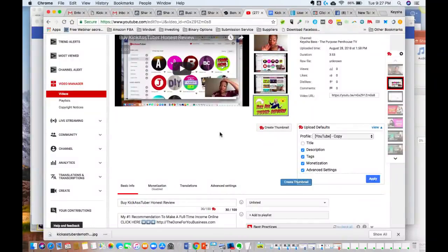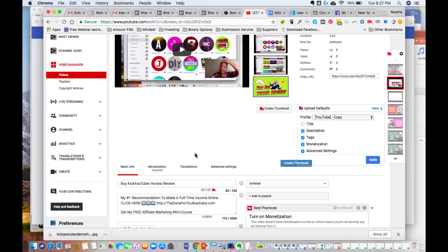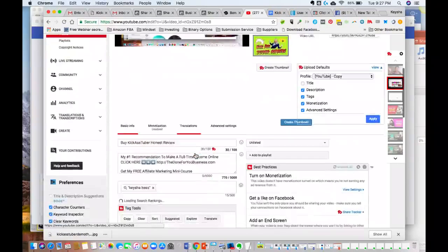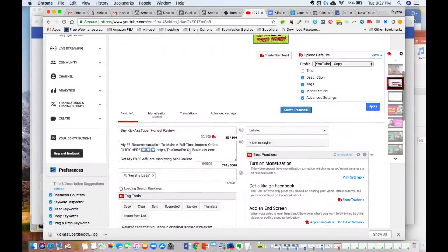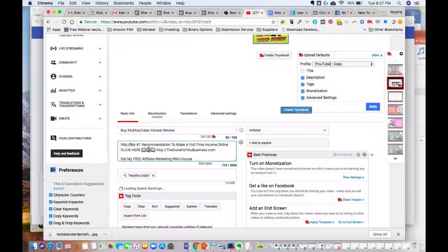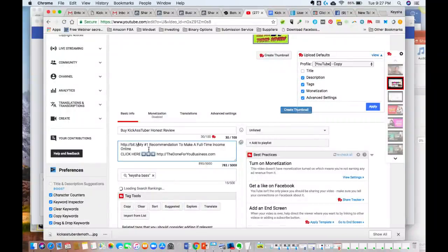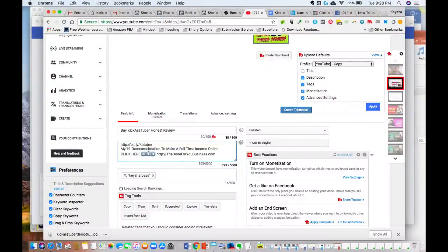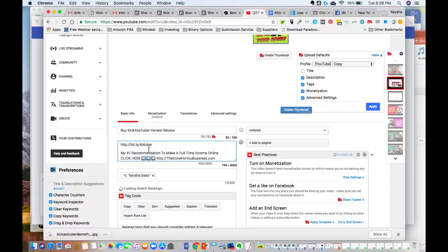Now we have a thumbnail that we've actually done with the actual software. So I want to show you guys that if you want to get access to the software, you can go to this link here: kbtuber.